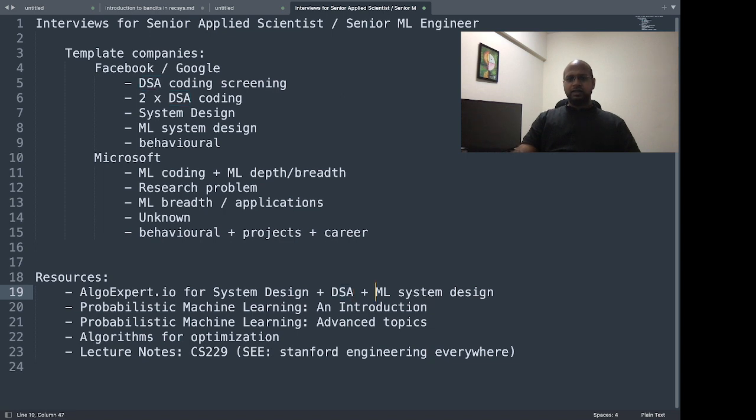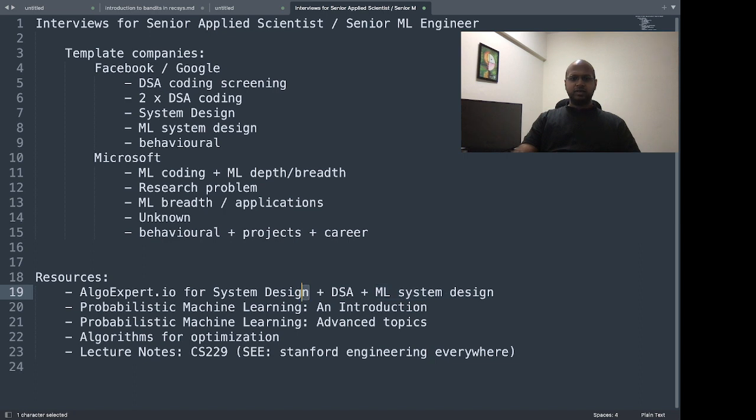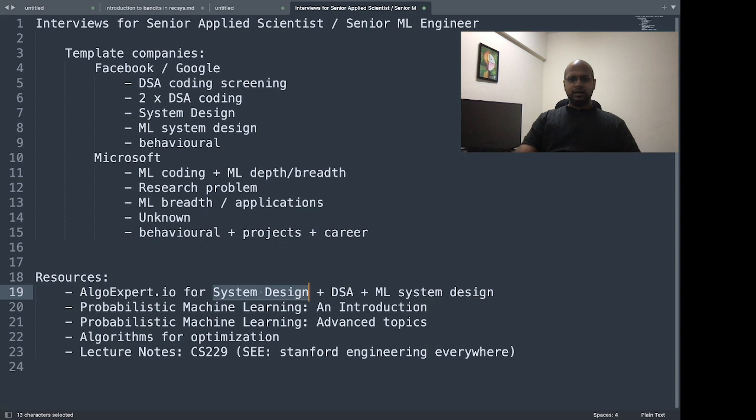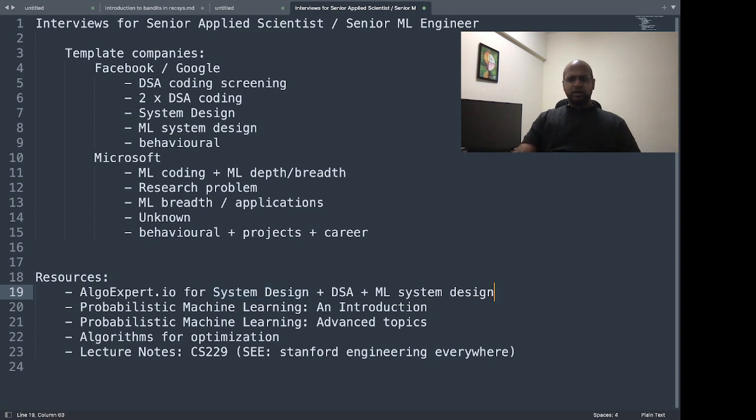For ML system design, it's mostly case studies, and system design also has mostly case studies. There are a lot of case studies for system design and ML system design. So overall for $95, I think it's a good investment for someone.